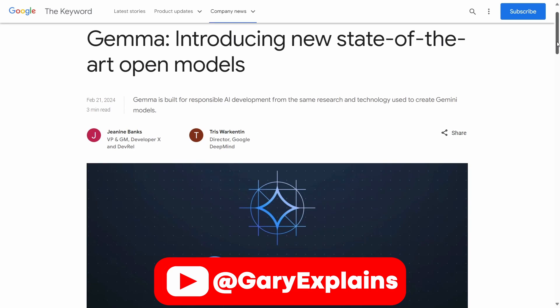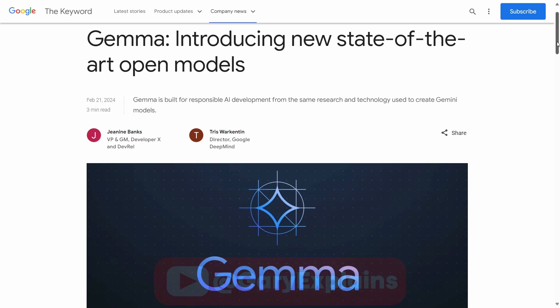Google has announced a new large language model, an open source one called Gemma. It comes in two sizes: 2 billion parameters and 7 billion parameters. Google said it is the model that they used to create Gemini, the much bigger and much more powerful one.